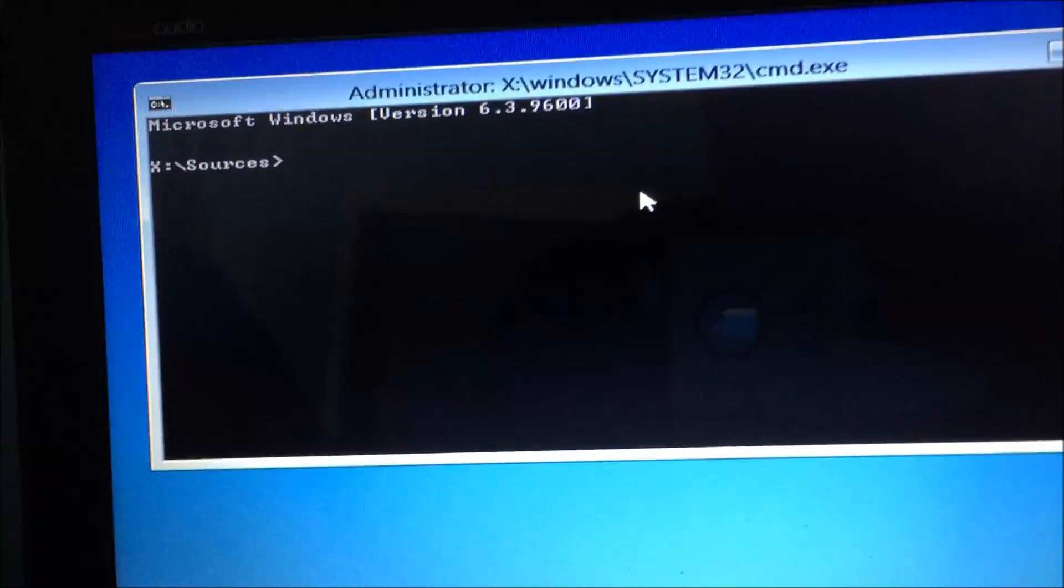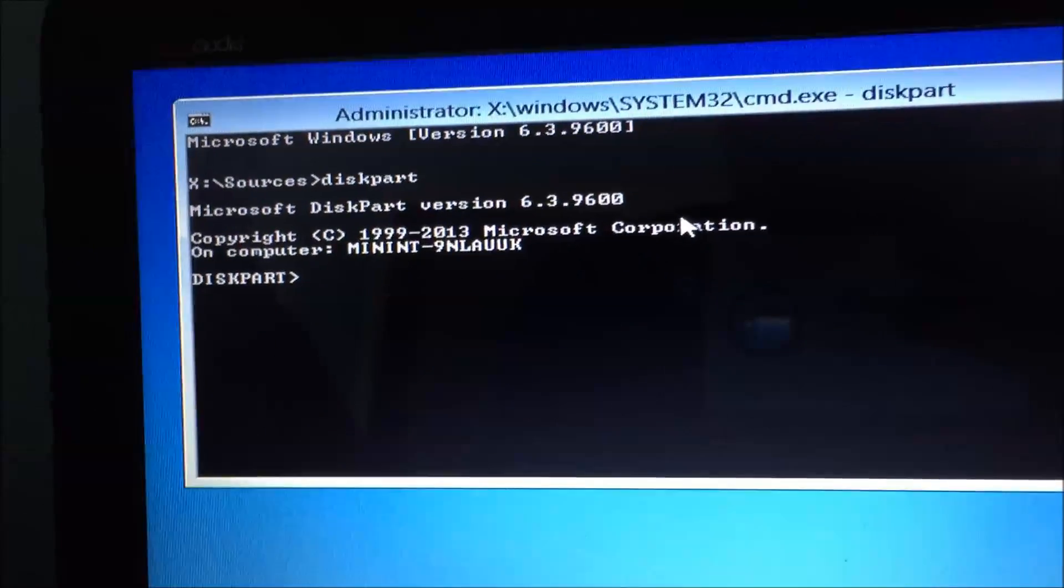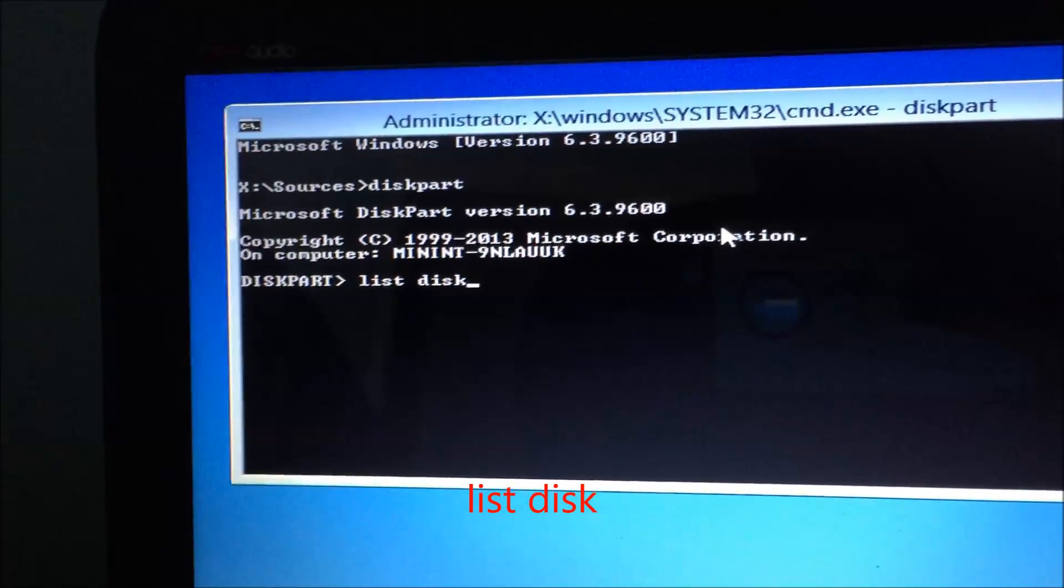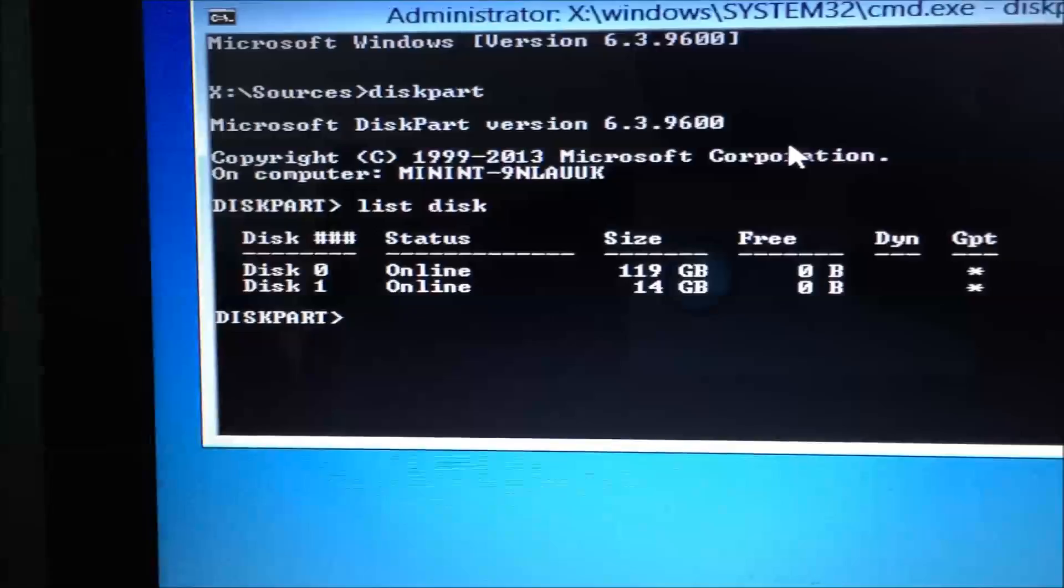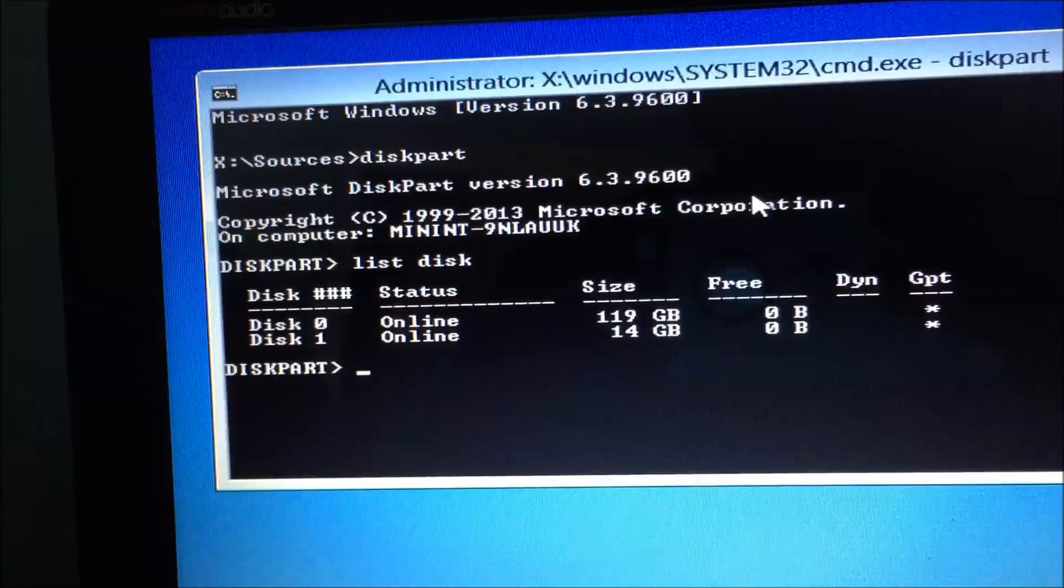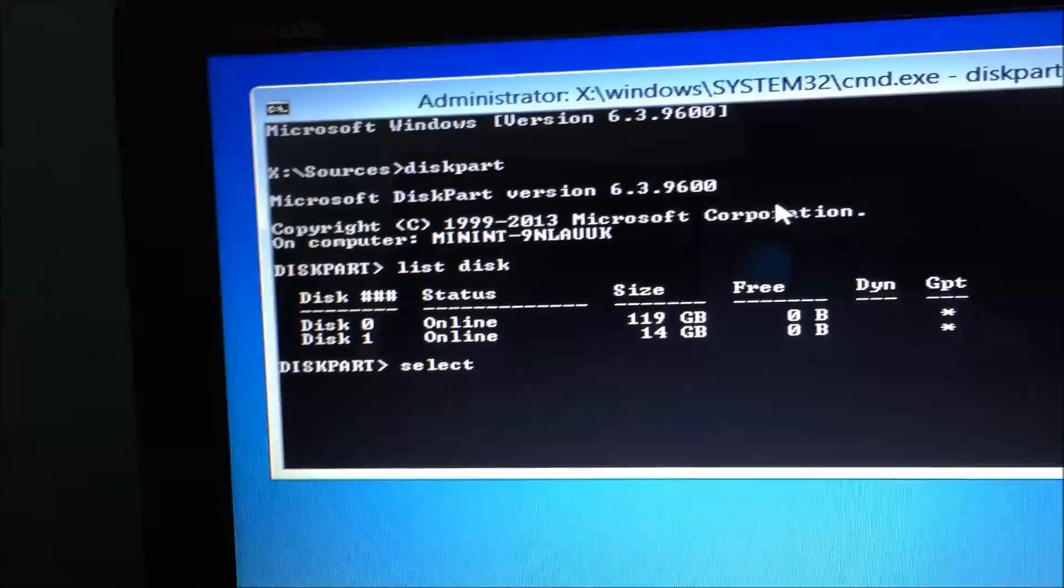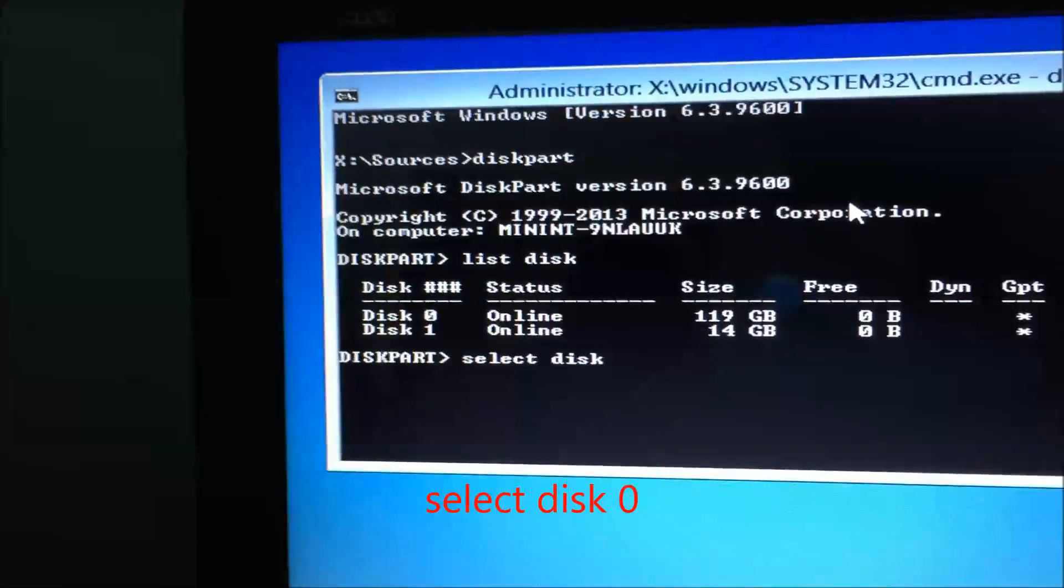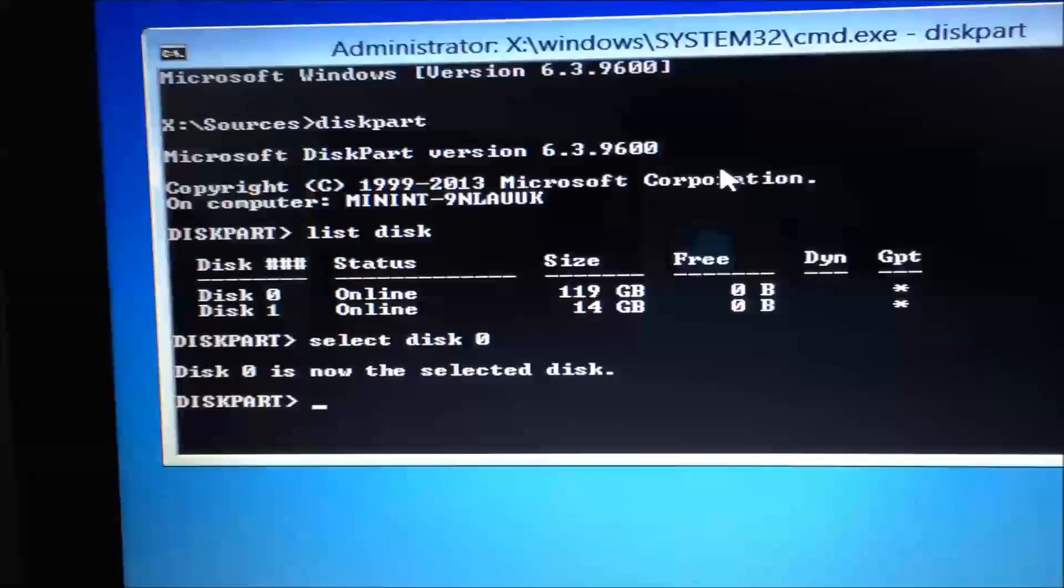Once you're on command prompt, you're going to want to type in diskpart, enter. It's now in diskpart. Now you're going to type in list disk, enter. It will show you the drives. I'm trying to install this Windows onto that first disk because it's 119 gigabytes. Then you're going to click on select. You're going to type select disk and whichever disk number that is, since I want to do the first one, I'm going to type in zero, enter. Now it's selected.